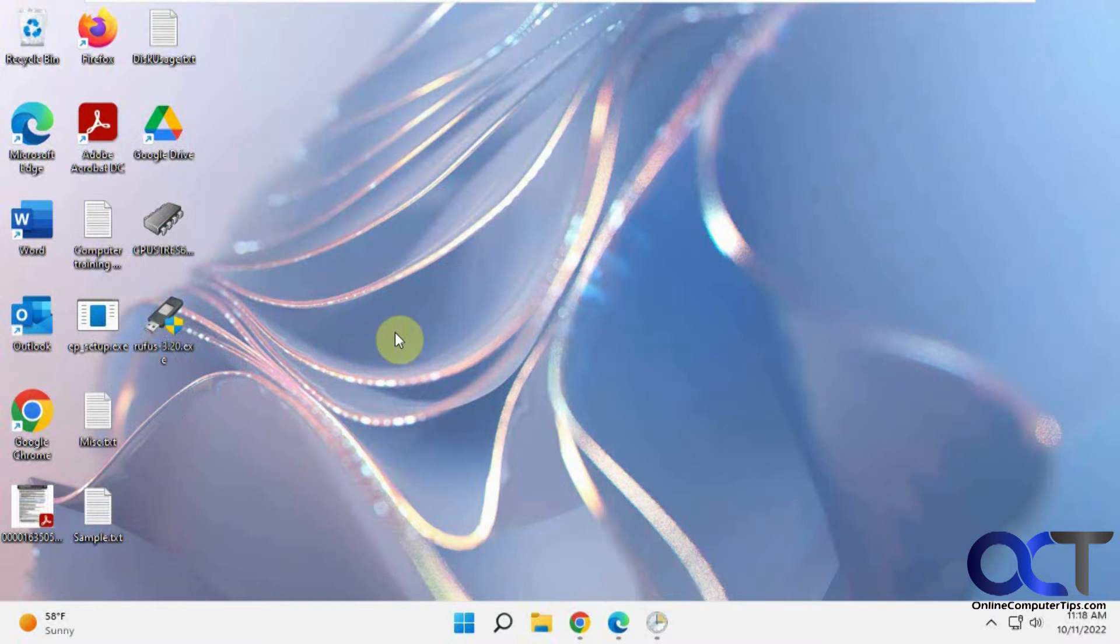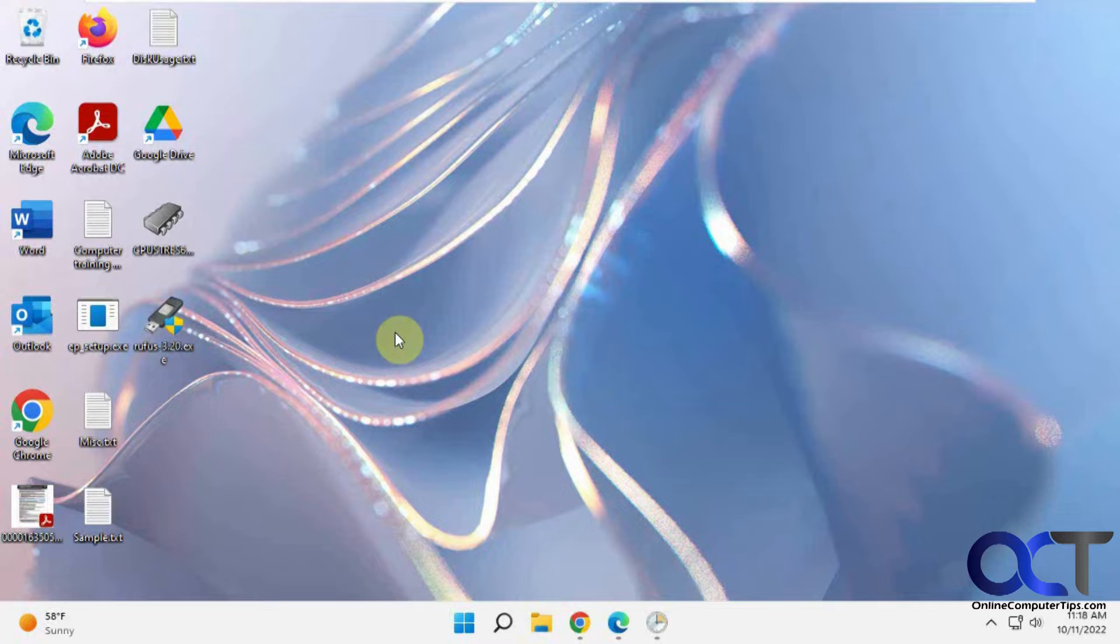Hi, in this video we're going to show you how to download and apply Windows 365 wallpapers to your Windows 11 or Windows 10 or even Windows 7 or 8 computer if you want.